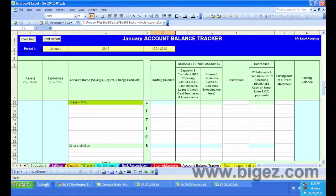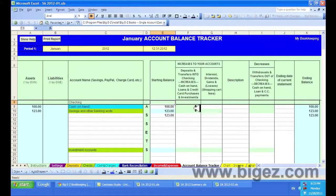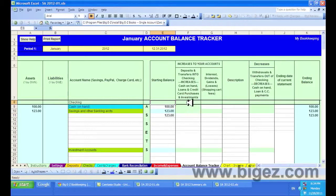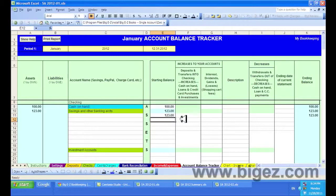The way this works — any of the green cells are totals automatically transferred from the Big Easy system. The light blue cells are totals that are calculated right here on the Account Balance Tracker.